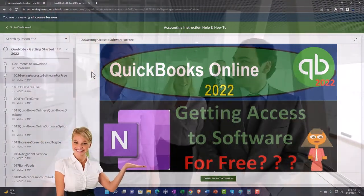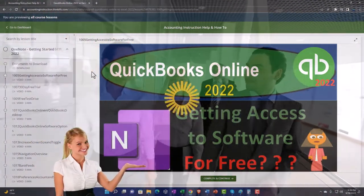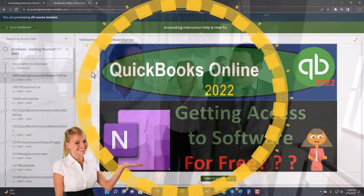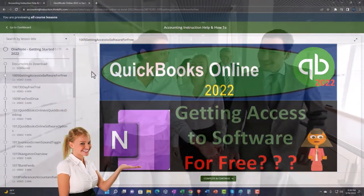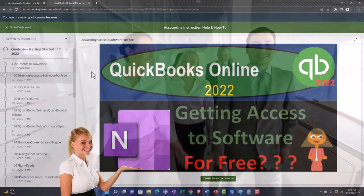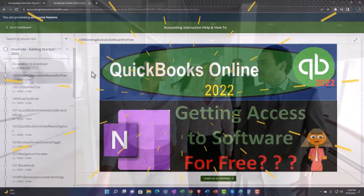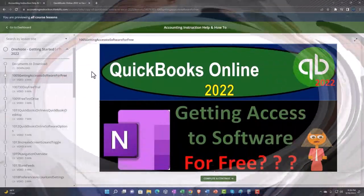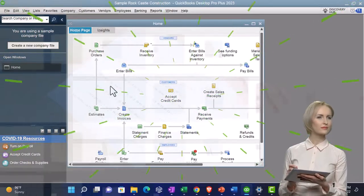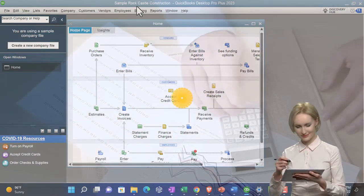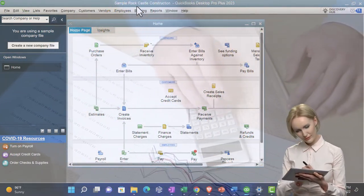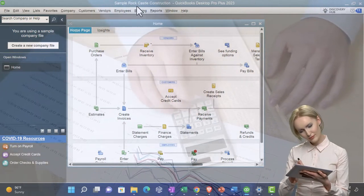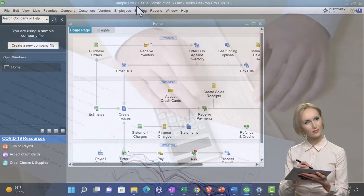So once again, click the link below for a free month membership to our website and all the content on it. Here we are in QuickBooks Desktop, sample Rock Castle Construction practice file provided by QuickBooks.